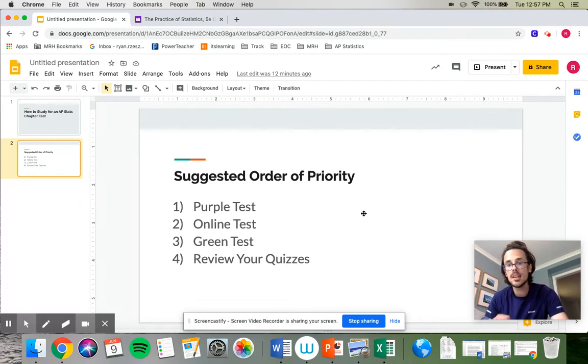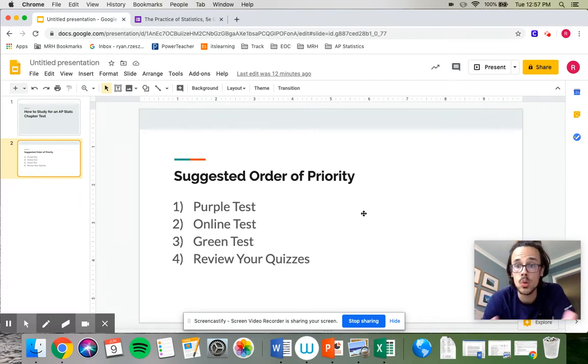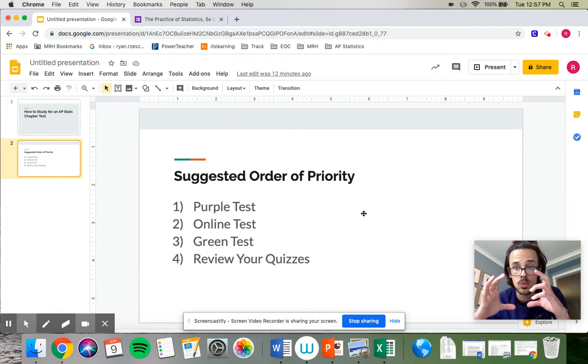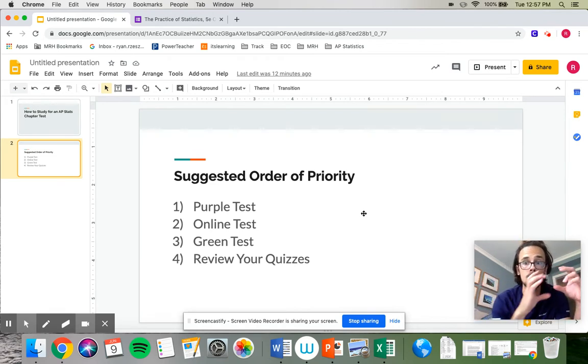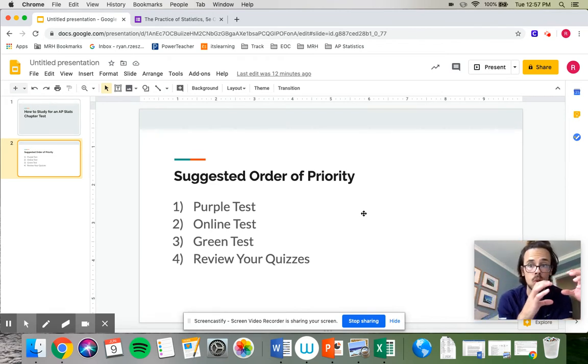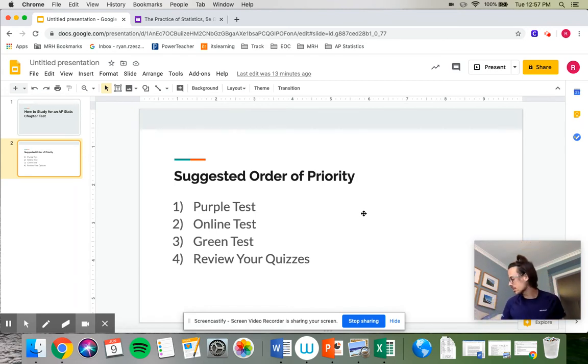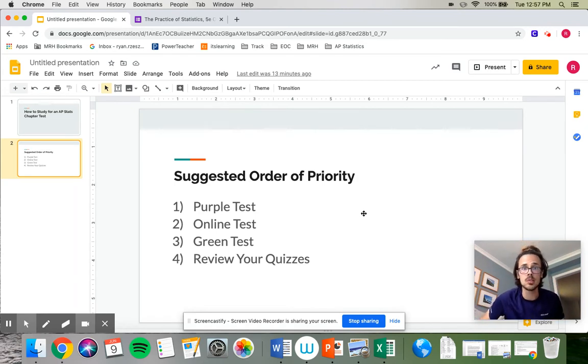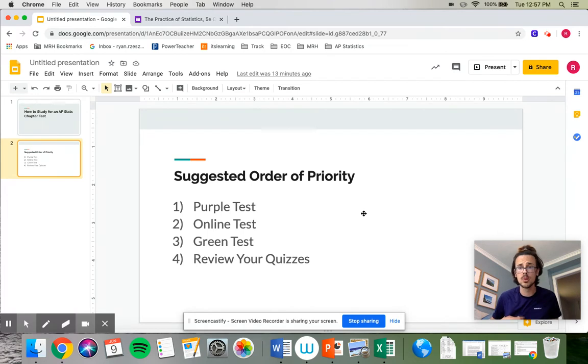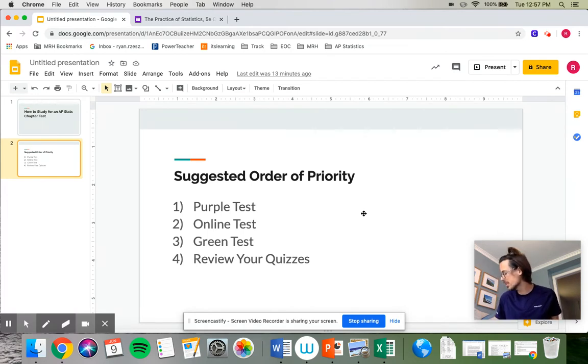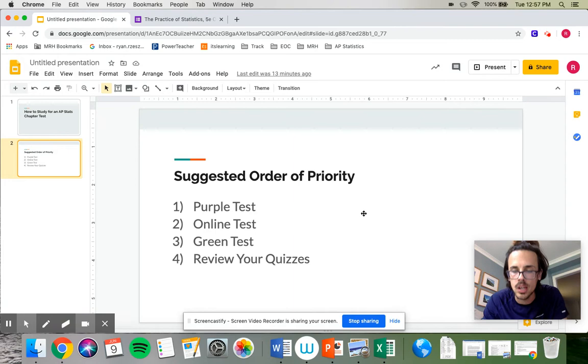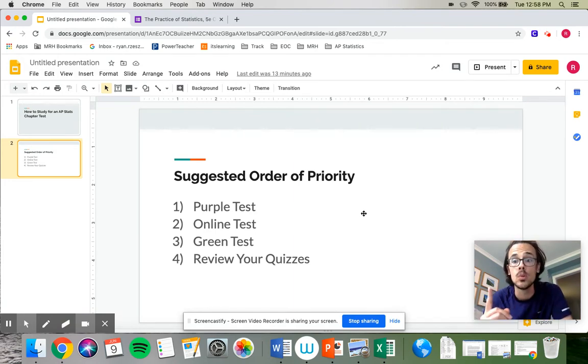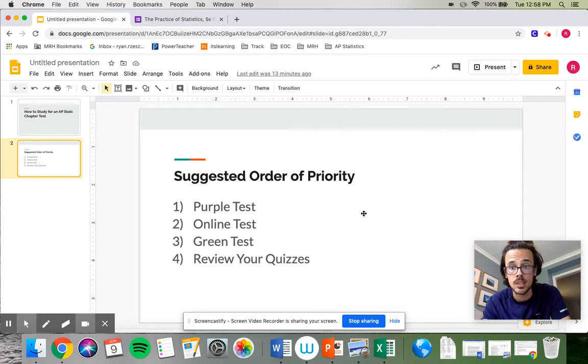The reason I like the purple test so much is it mirrors your exact chapter test. It's a bunch of multiple choice questions, eight to ten multiple choice, followed by about two free responses. It looks just like your actual test. The answers to the purple test, I don't make an answer key for like I do with the homework assignments, but it is in the back of your book. So you just flip to the back of the book and find where they talk about the AP statistics practice test for chapter four and you can get all of your answers there. That is priority one. If you only had time to do one thing to study for the test, I would make it the purple test.